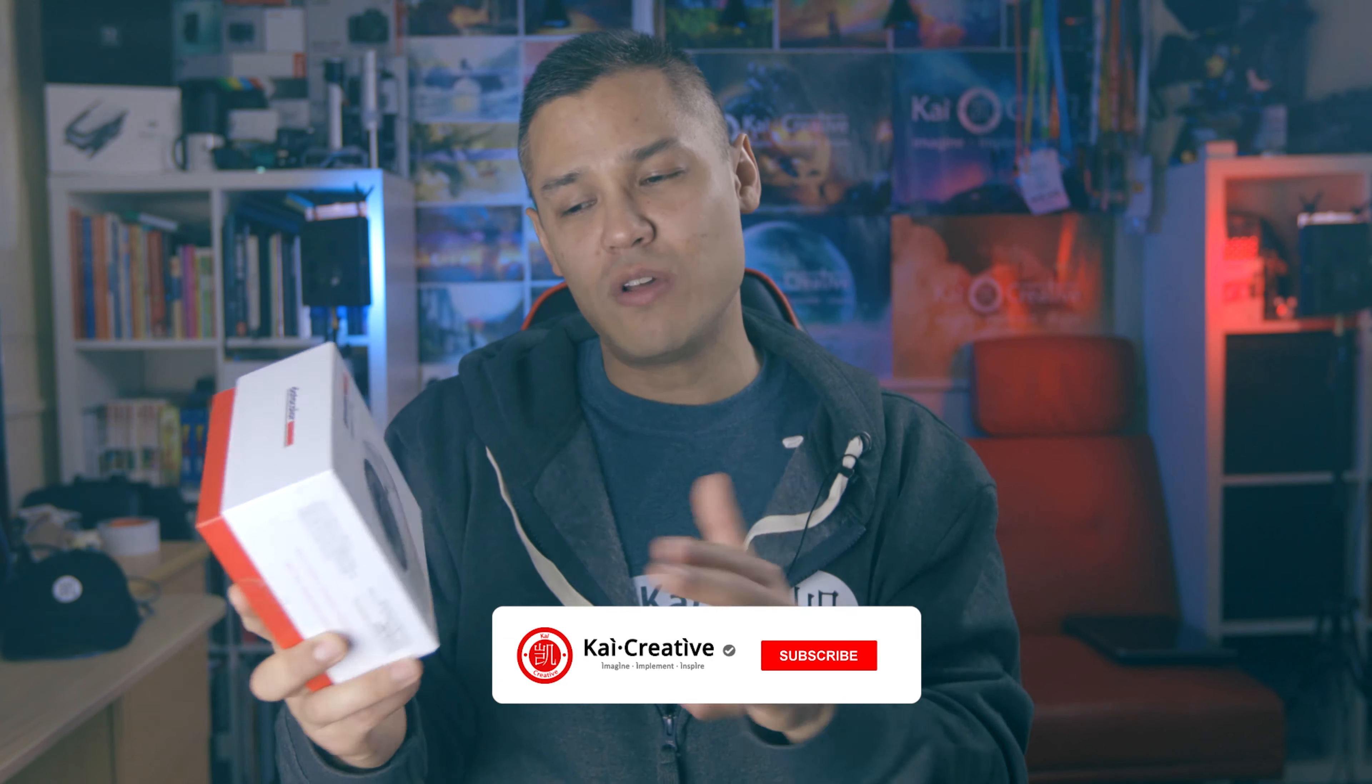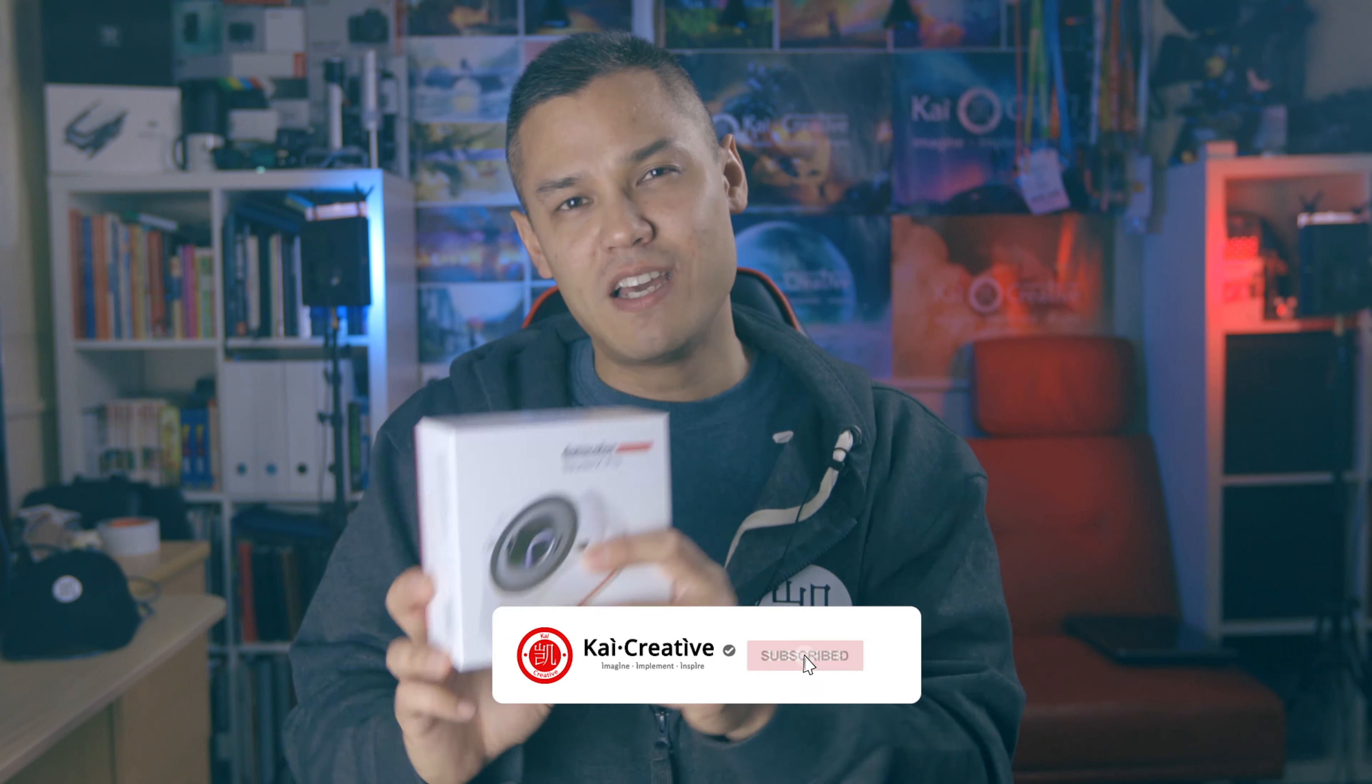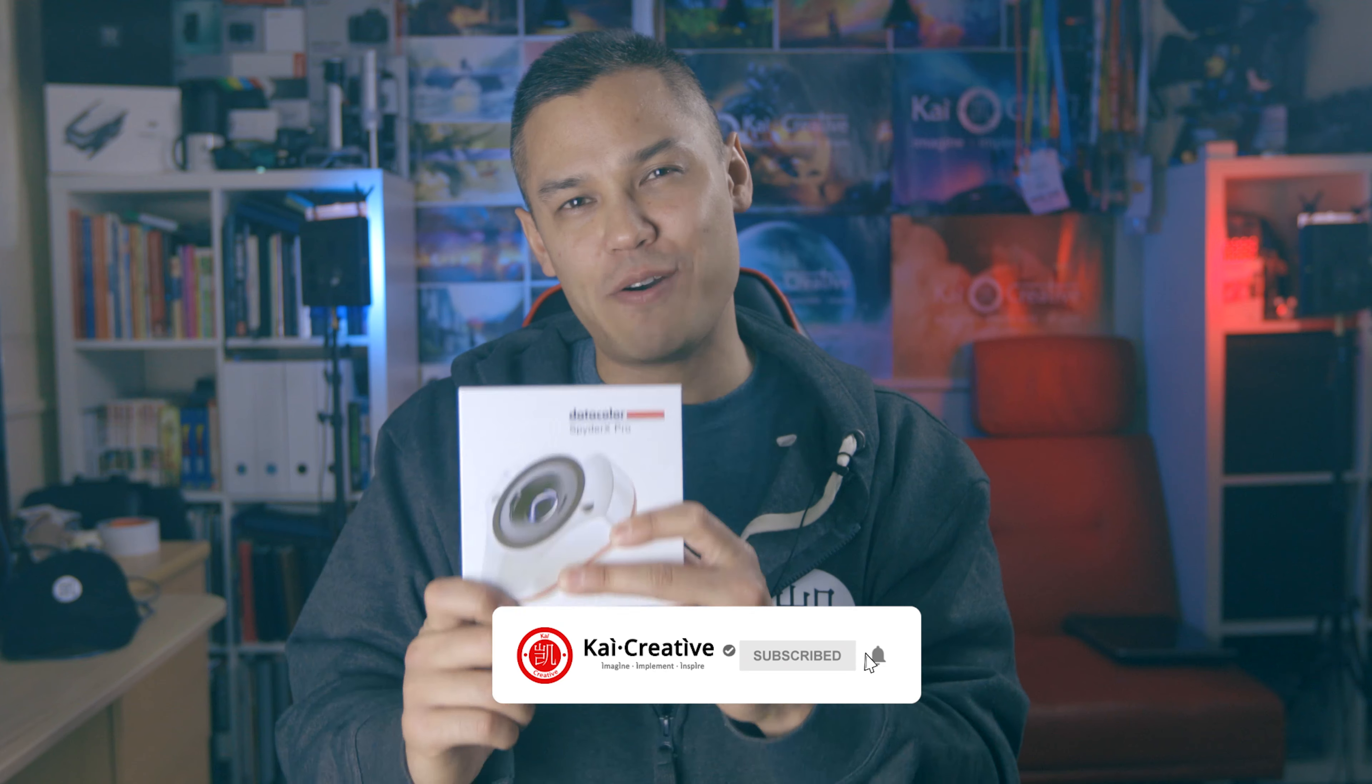So what do you guys think? Are you strict on your screen calibration or is it something that you've not even considered before? Let me know what you think down in the description below. A special thank you to Datacolor and Digital Glue for sending me this handy little SpyderX Pro to help me correctly calibrate my colors on my screen for my short film. And for those of you interested in Evac, it should be coming out in summer of this year. Hopefully. So stay tuned for that. So thank you for watching guys. Stay creative. Imagine, implement, and inspire. Stay safe. And I'll see you next time on Kai Creative. Bye bye.